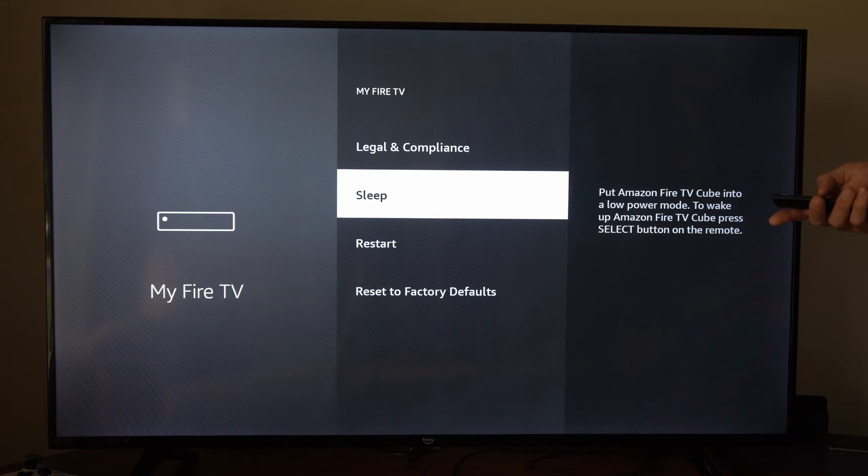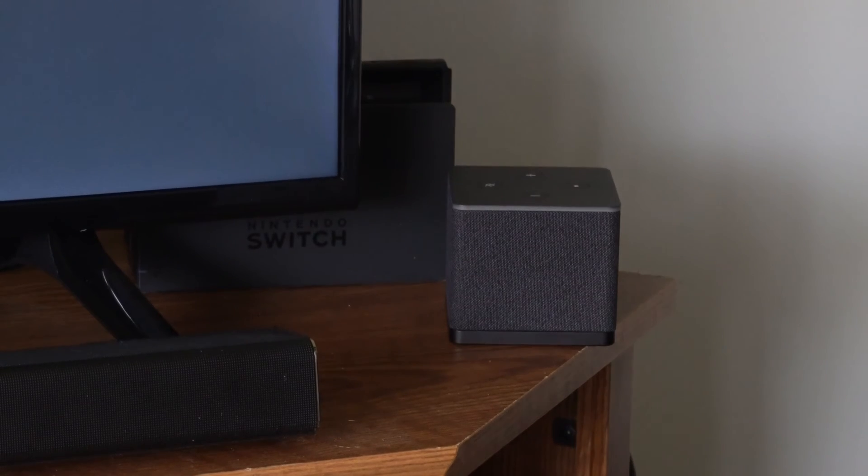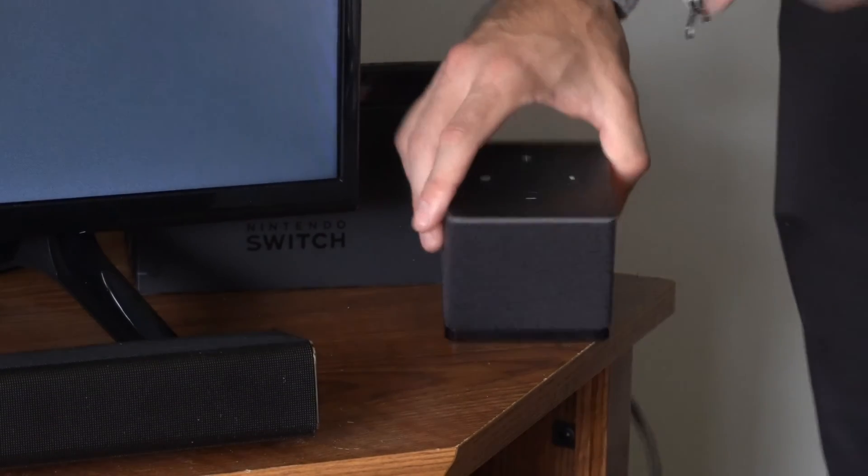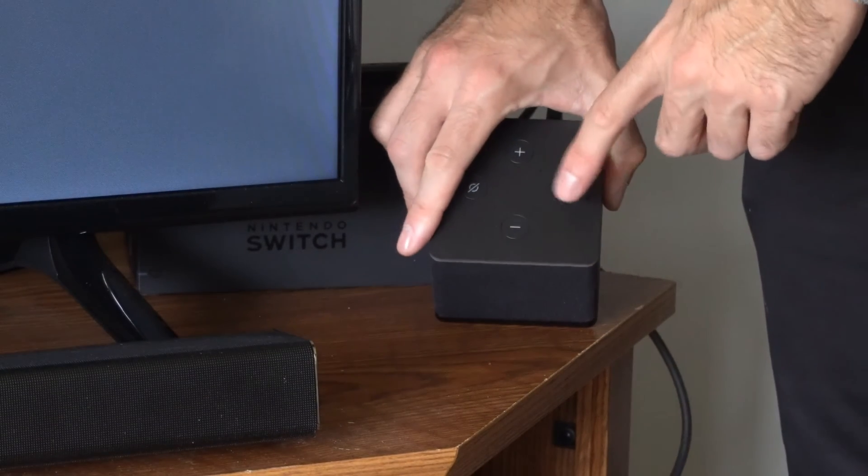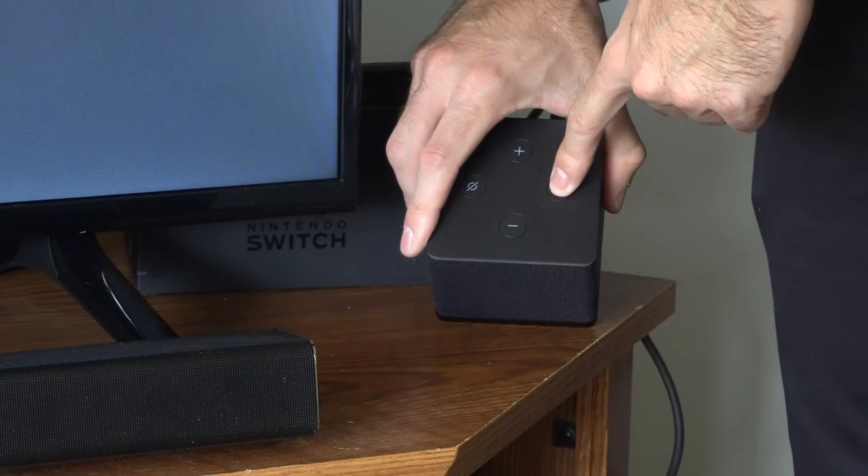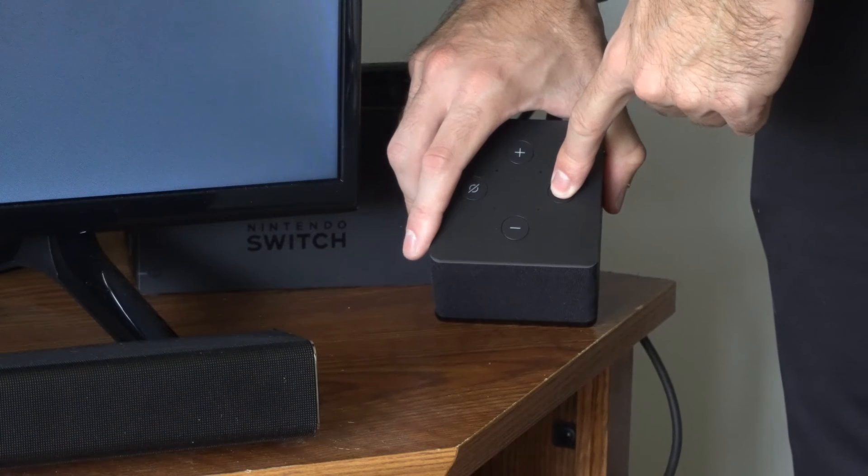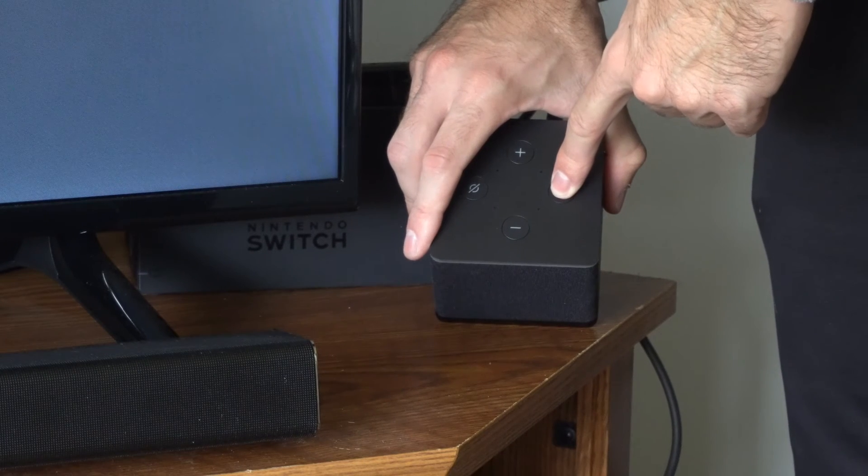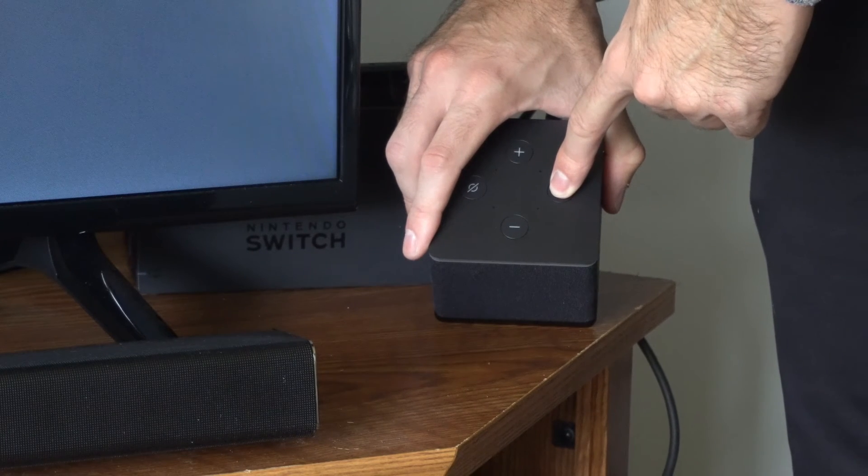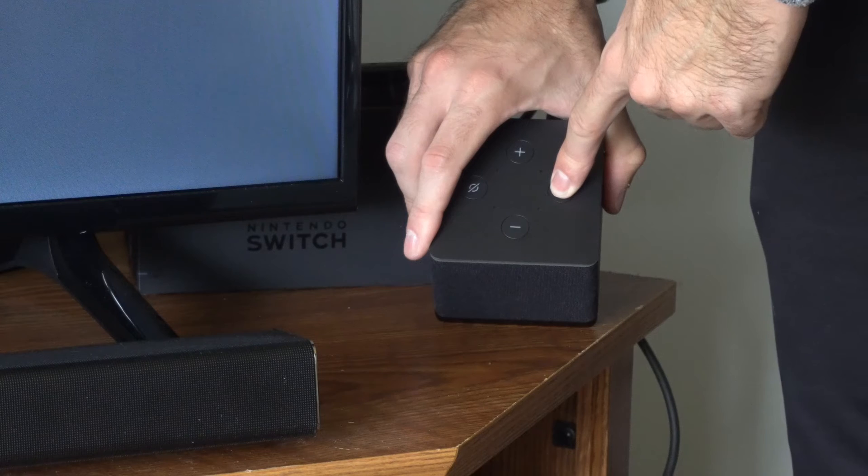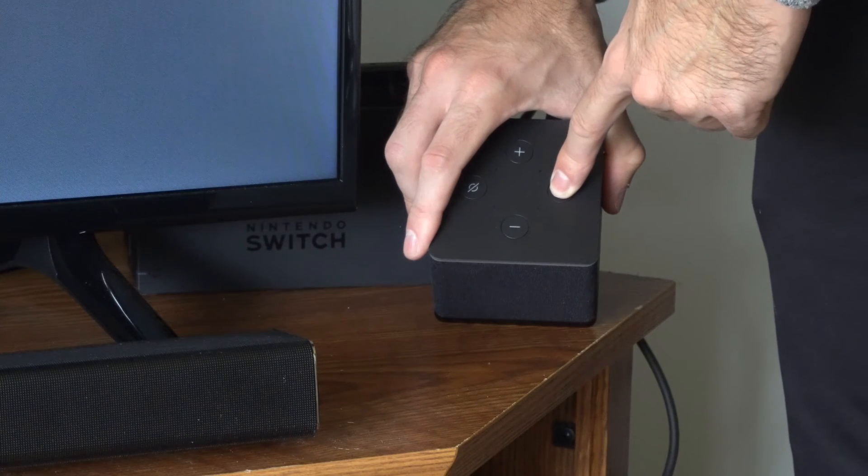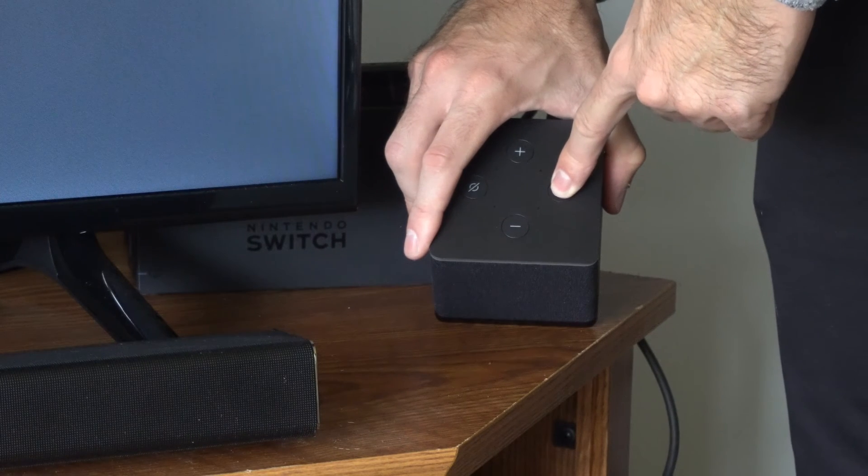Now the third way is actually with the device. If we go to the device and hold down the button with the circle on it for about 15 seconds, this will actually turn off the device. Then we will have to press the circle button and hold that down again, and it will turn on the device.